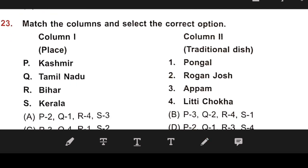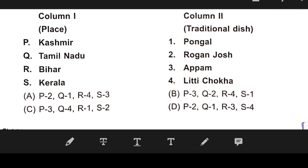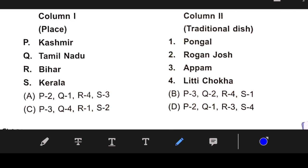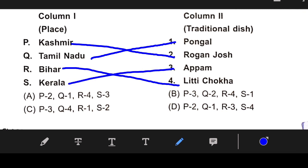Number 23: Match the columns — Column 1 has place names and Column 2 has traditional dishes. Kashmir: Rogan Josh. Bihar: Litti Chokha. Tamil Nadu: Pongal. Kerala: Appam. Our right answer is A — P2, Q1, R4, S3.